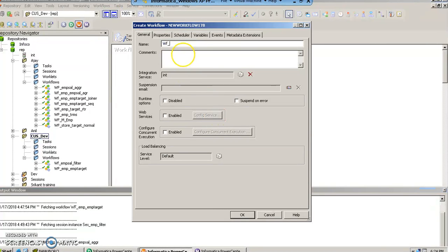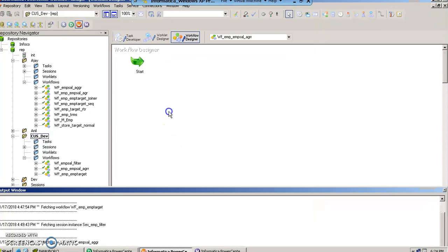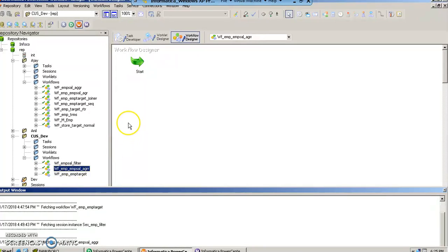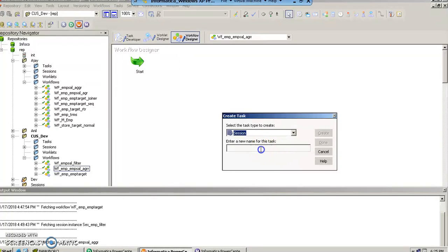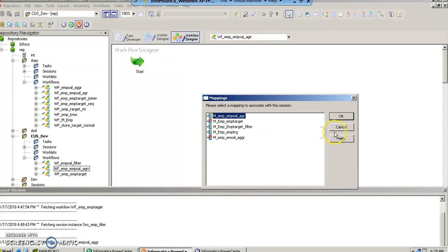Let's create wf_m_sal_agr. Now as we see, the workflow has been created here. Let us create quickly a task, a session task, by the name sess_m_sal_agr, and it is going to ask us which mapping do we want to connect it to. We will say that we want to connect to m_sal_agr. This is done.